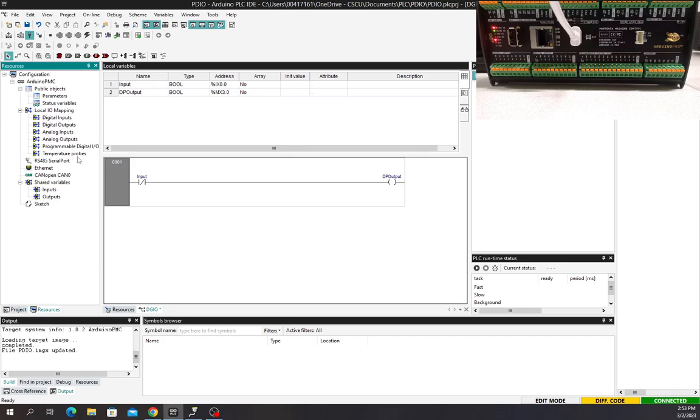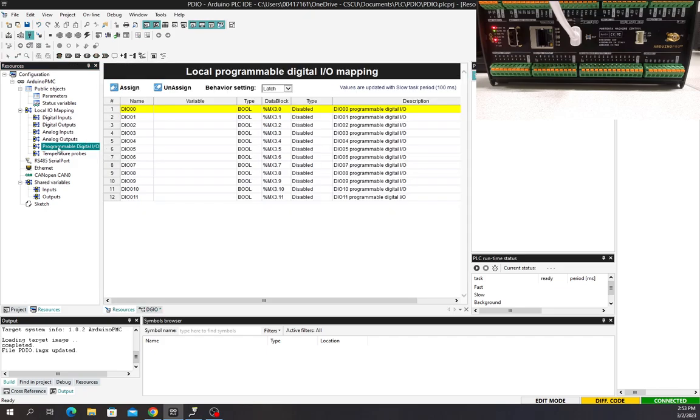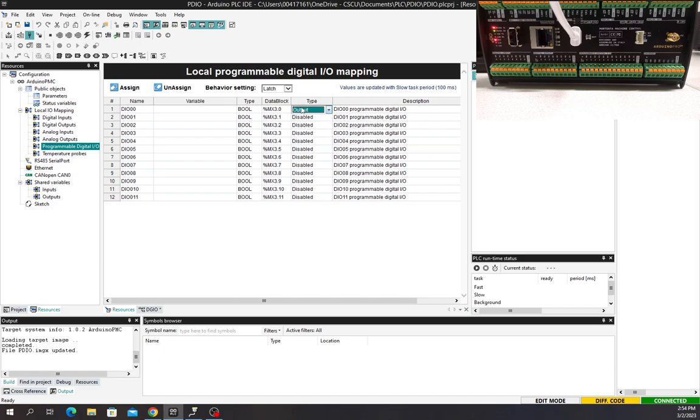How I do that is I click on resources, we click on programmable digital outputs or programmable digital I/O, and then this is that 3.01 I was talking about. We need to make that an output. We can make it an input and we can change them all.